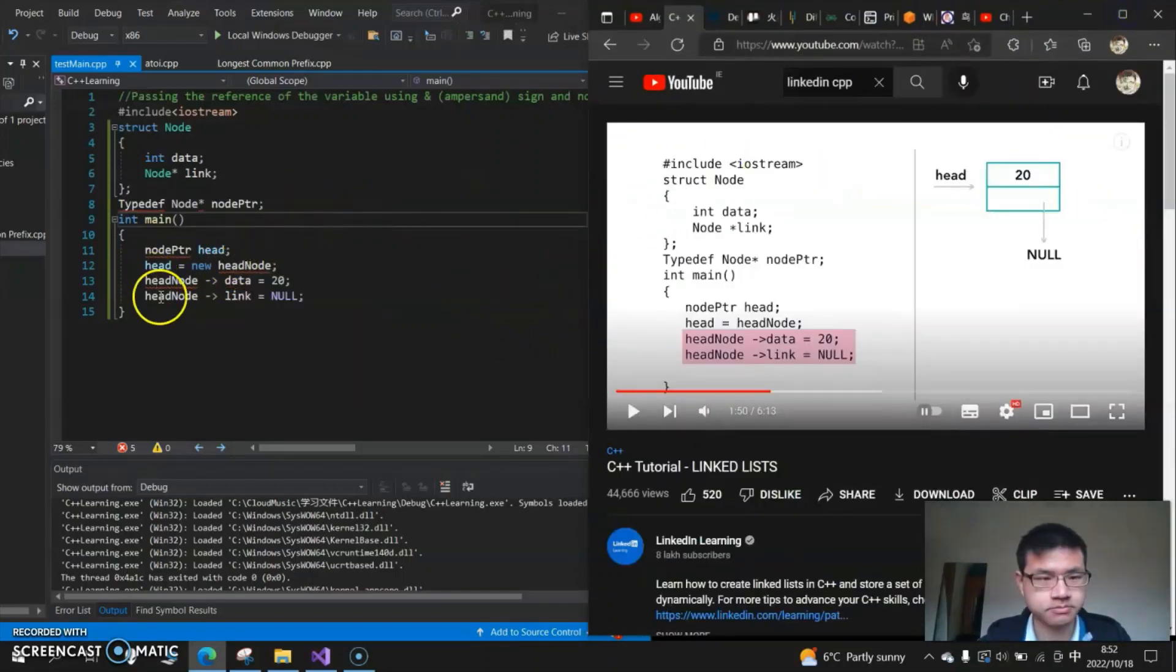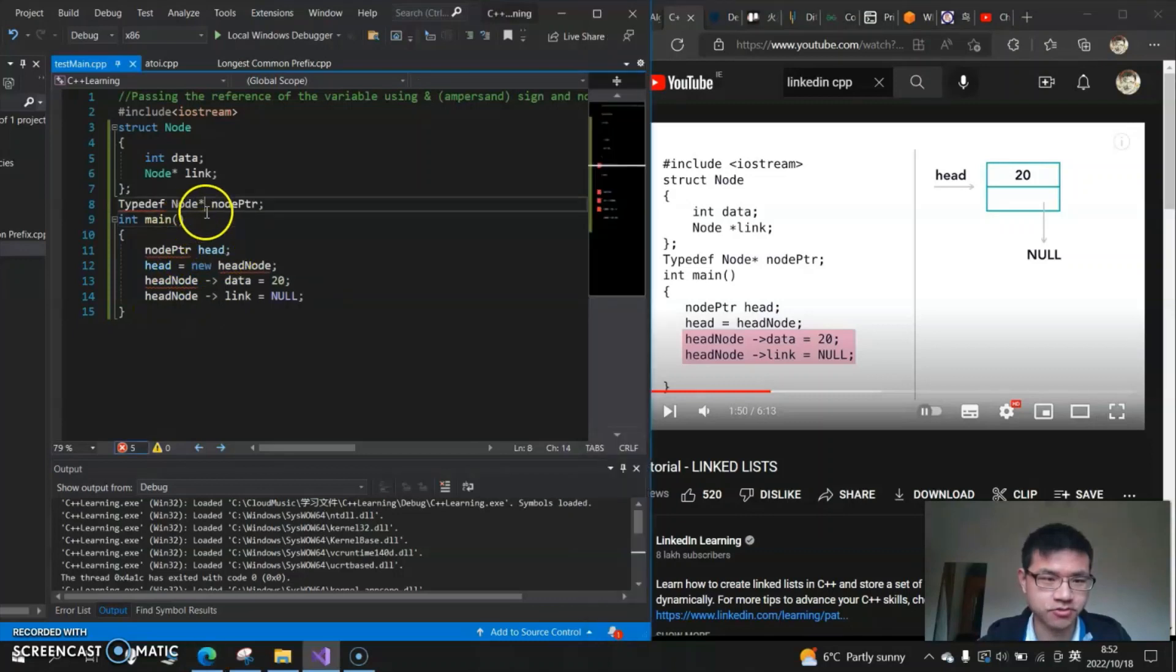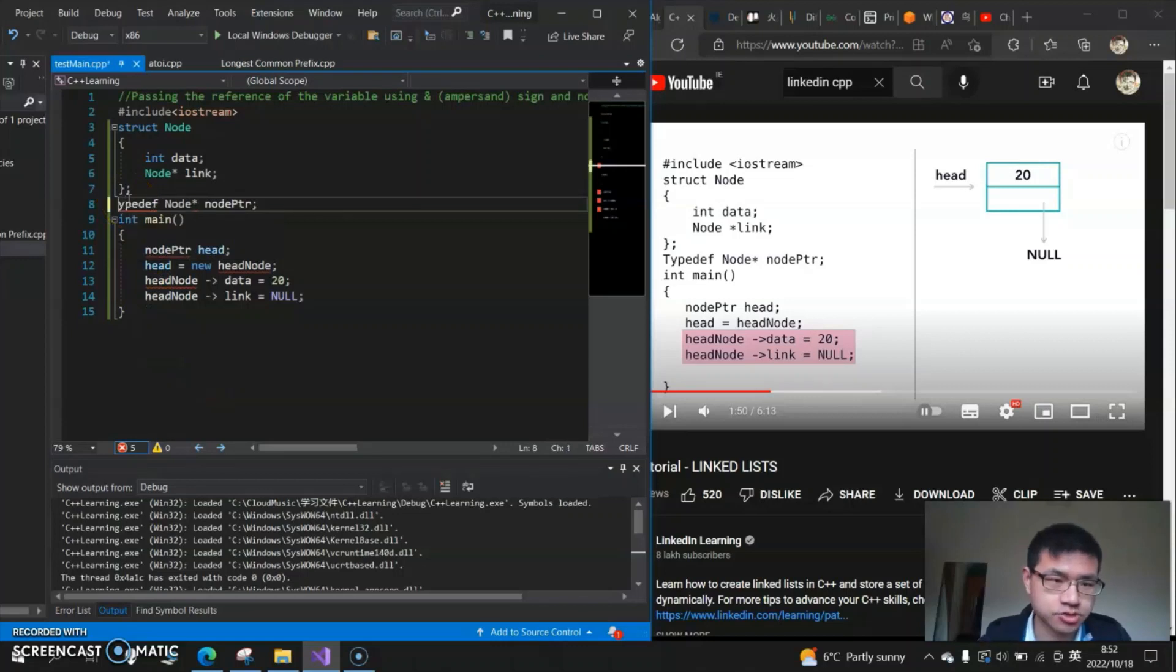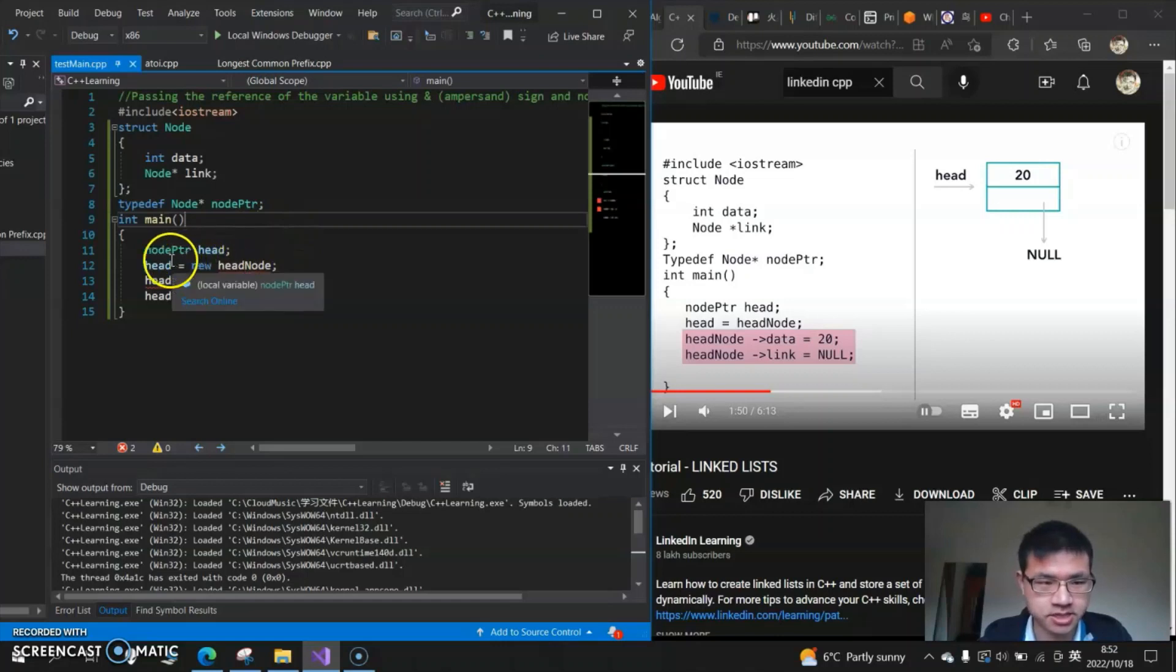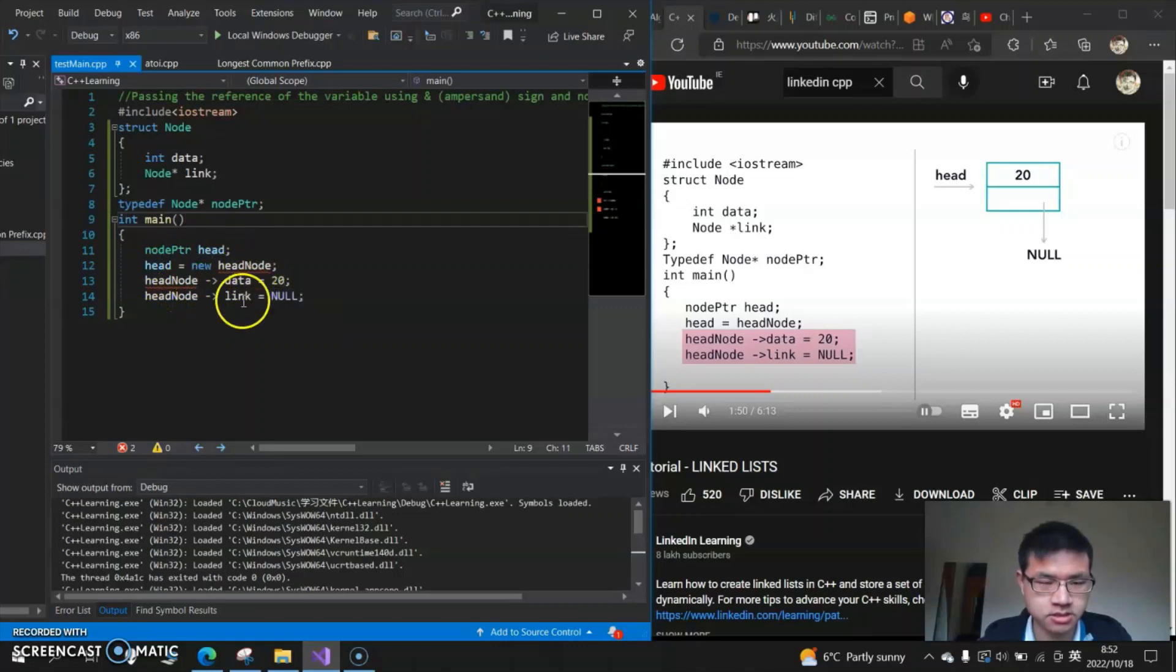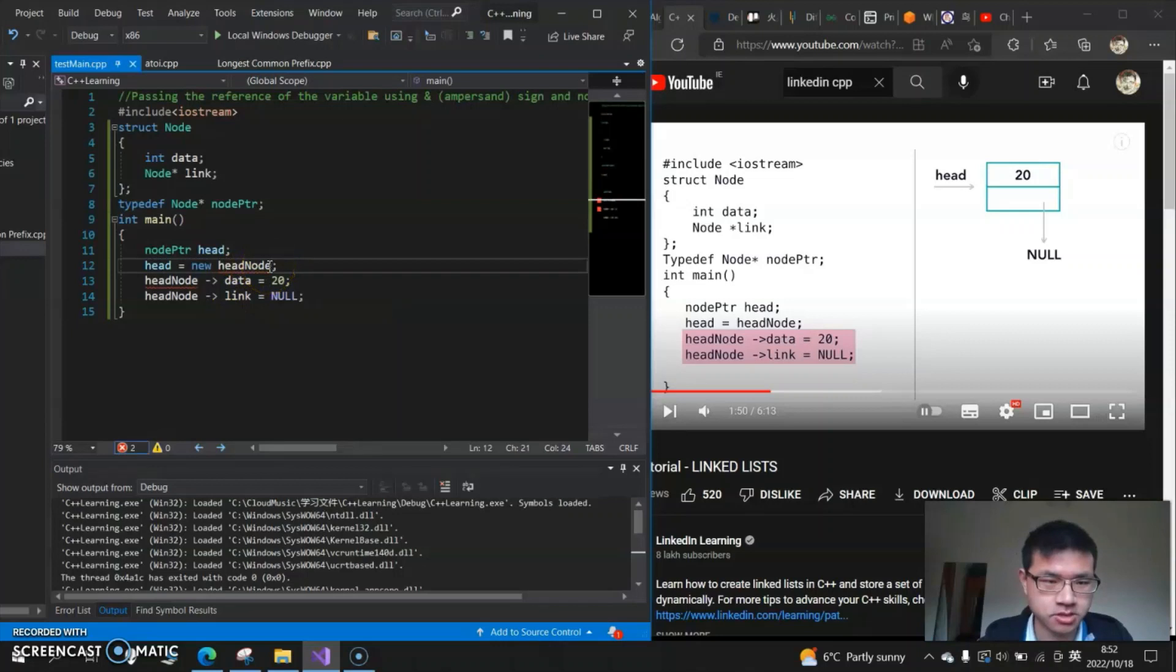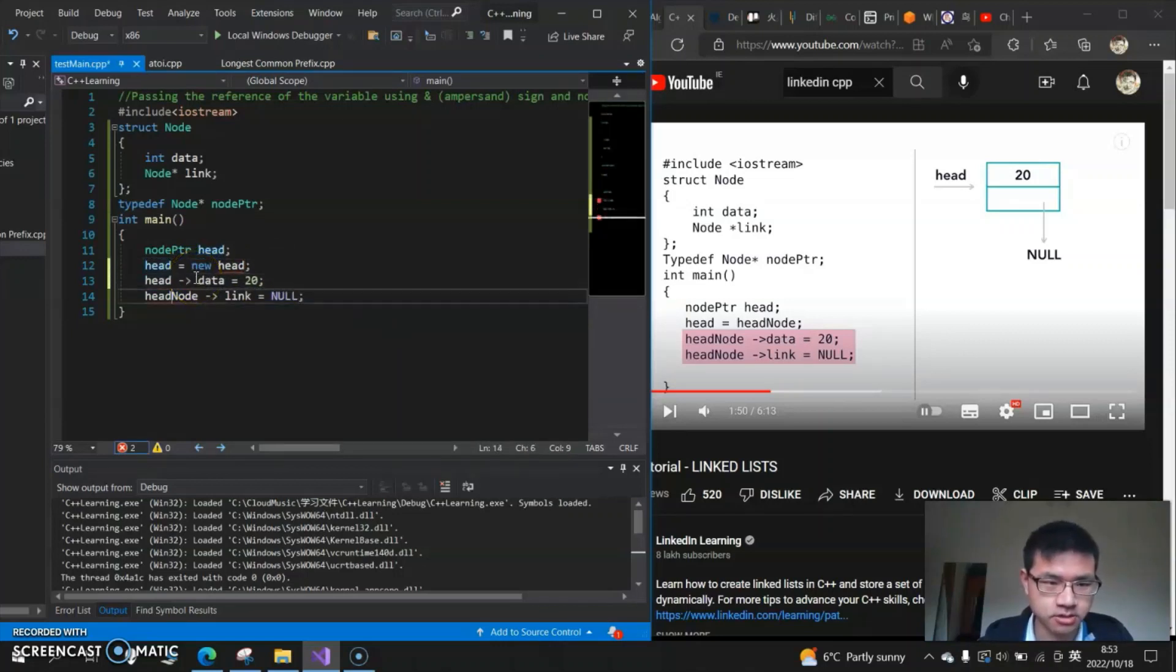So how do you fix that? First, this typedef should be in lowercase. So now the first part is fixed. And the second, because here is head and then it becomes head node, it doesn't match with each other. So let's just make it uniform. We can define everything as head here.